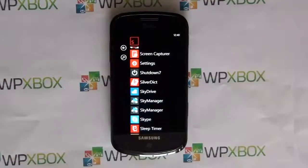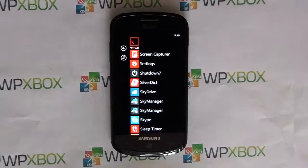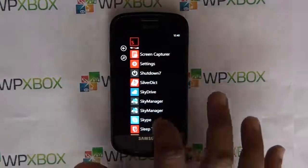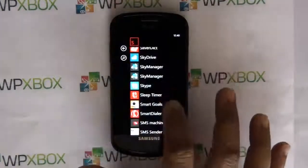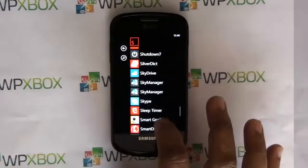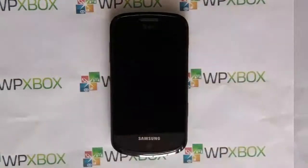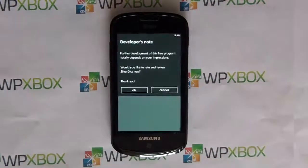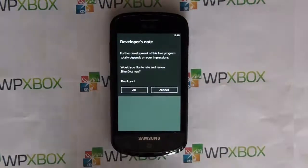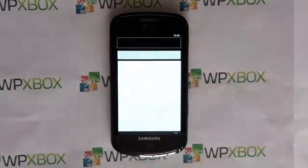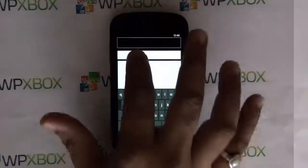Welcome to WP Xbox, this is Ashish. Today we are going to see Silver Deck Tab for Windows Phone, which is basically a dictionary app that connects with multiple dictionaries and handles all this job.